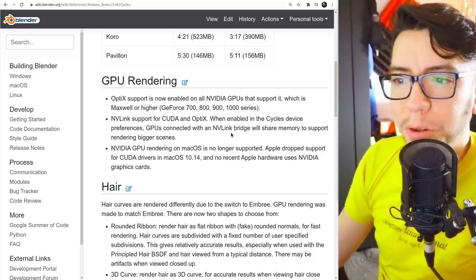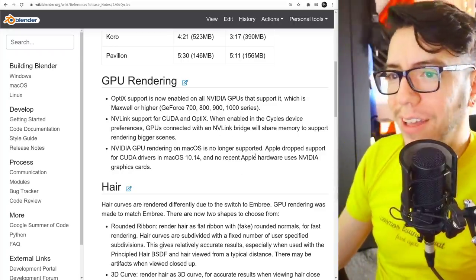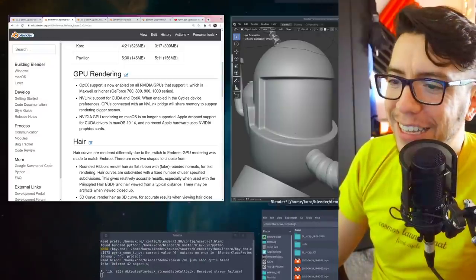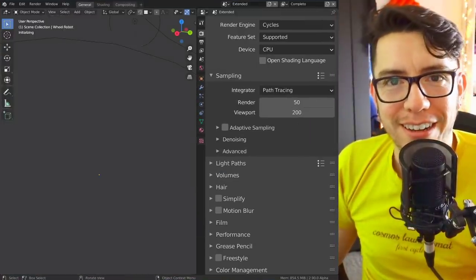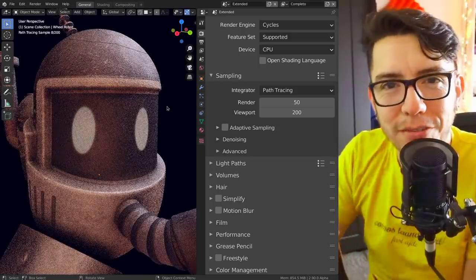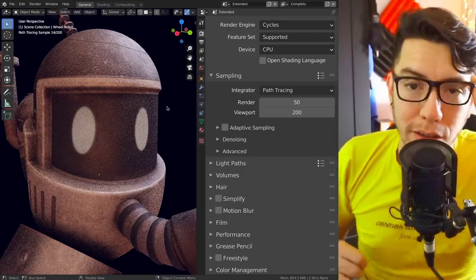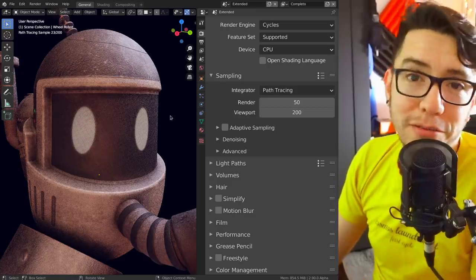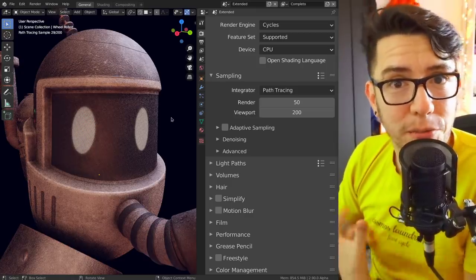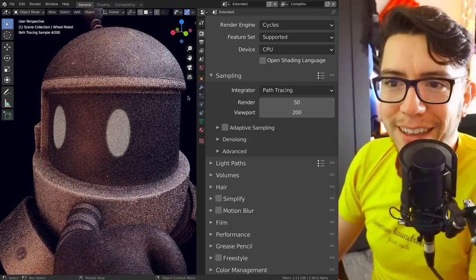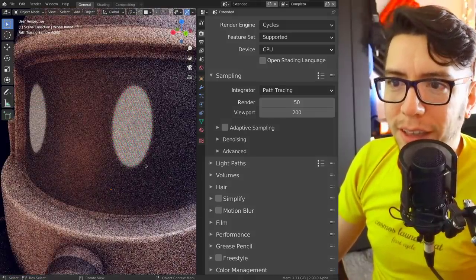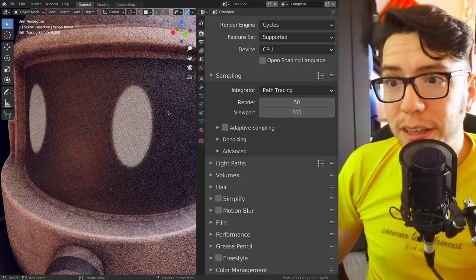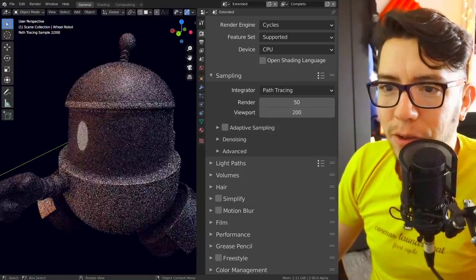And for those rendering with CPU, I save the best news for the end is that now you can render in the viewport with denoising. Yes! Remember that feature was added for 2.83, the OptiX denoising in the viewport, it was pretty amazing, but it's only for GPU graphics cards that support OptiX. Not anymore, this option of viewport denoising is available on CPU as well. So it's using the open image denoising that is also available for rendering. And here, let's go, for example, over here.